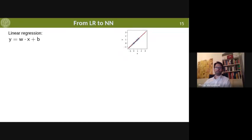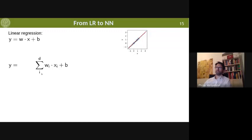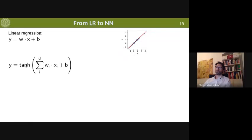This is linear regression. How do we go from there to a neural network? We have one input, multiply it with a number, add another number, and get yet another number. Let's make it more complicated: instead of one input, we take several — as many as we have dimensions. And instead of just the sum, we insert that into a nonlinear function, for example the hyperbolic tangent. This gives you yet another number — your output — and this is what you call a neuron.